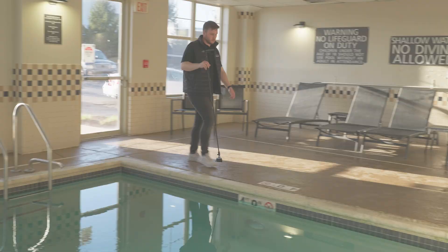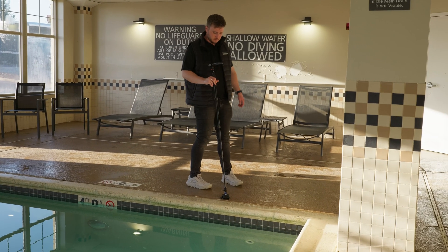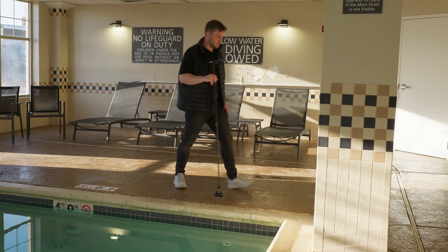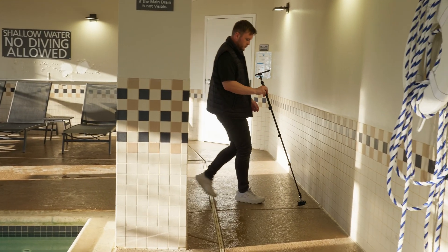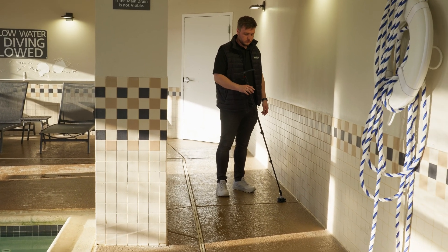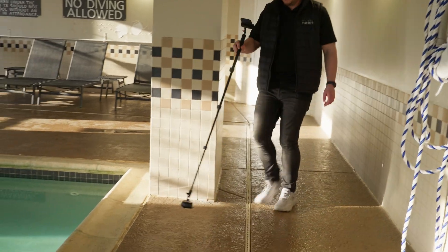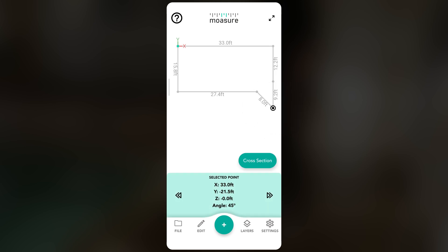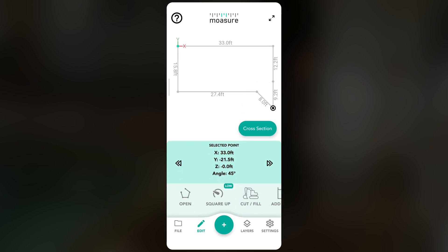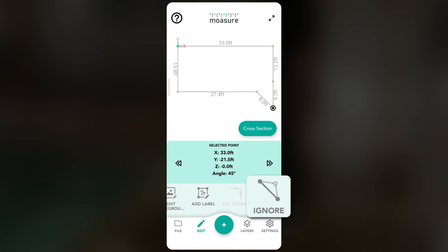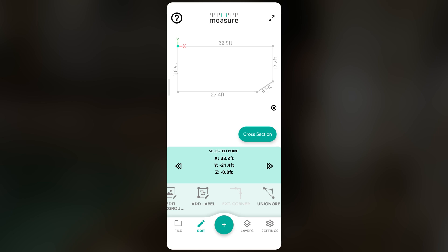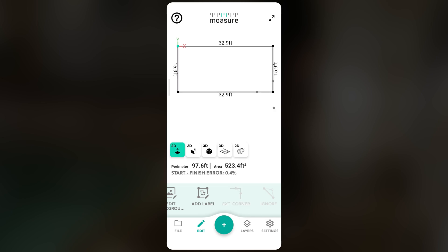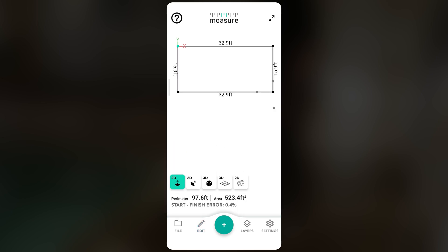In this example there are obstacles preventing us from getting fully into the corner, so instead we navigate to the far side of the pool, capturing an extra point we don't need. To remove it, tap on the point in the app, then select edit and choose ignore. Once it's ignored, we can use the extrapolate corner tool.